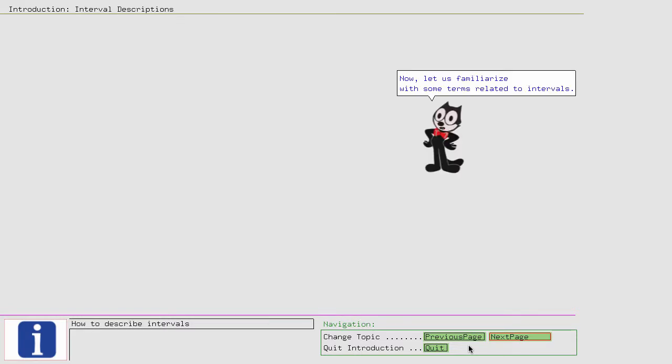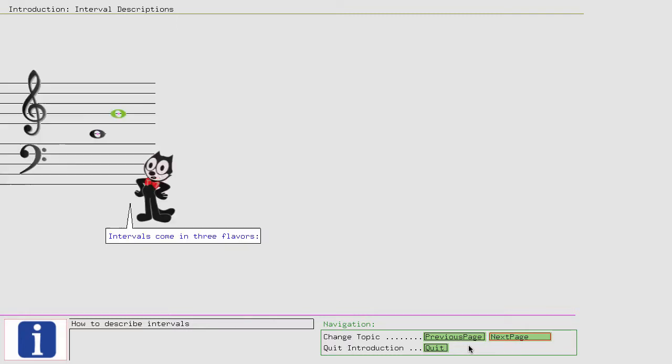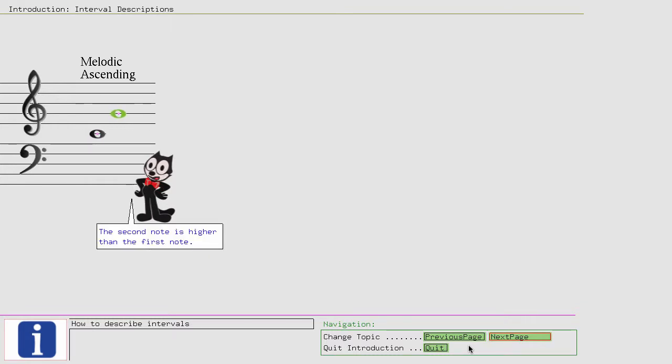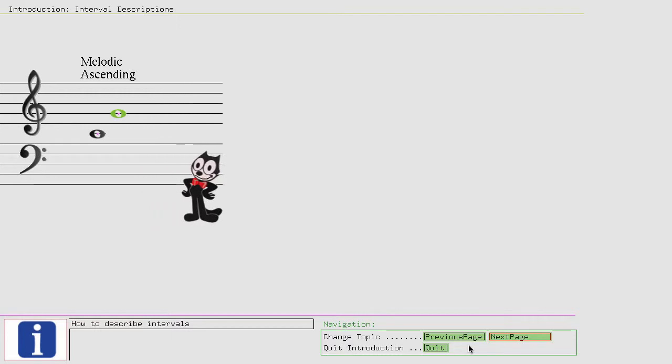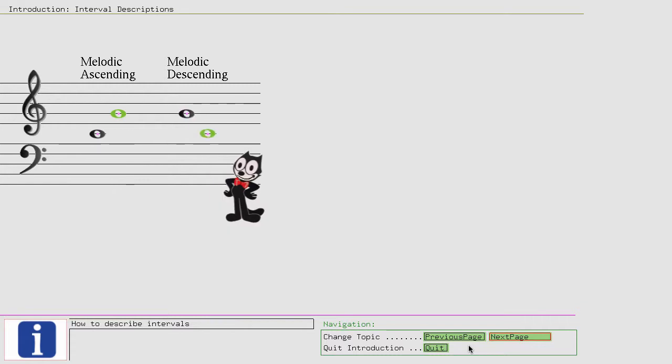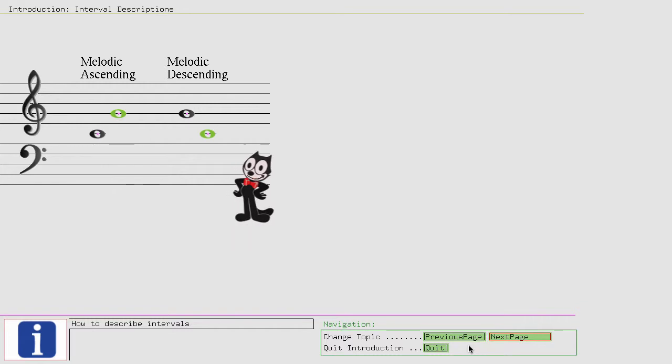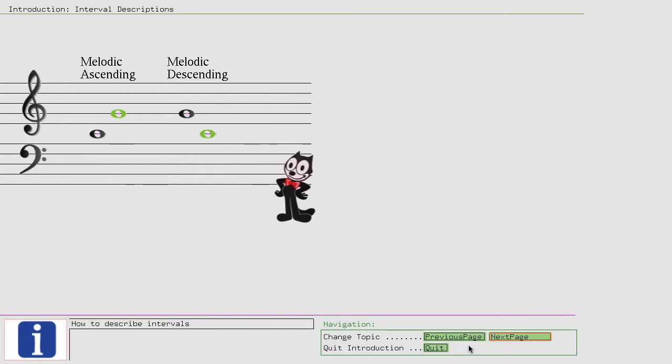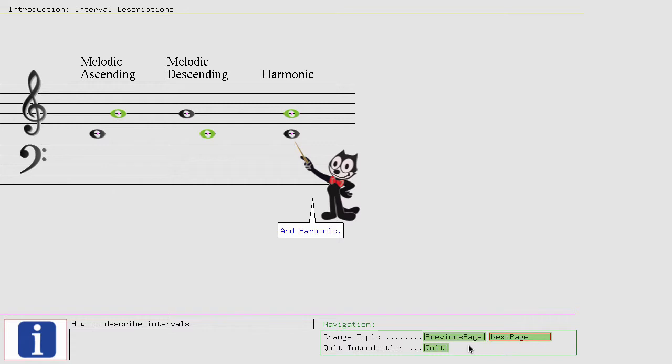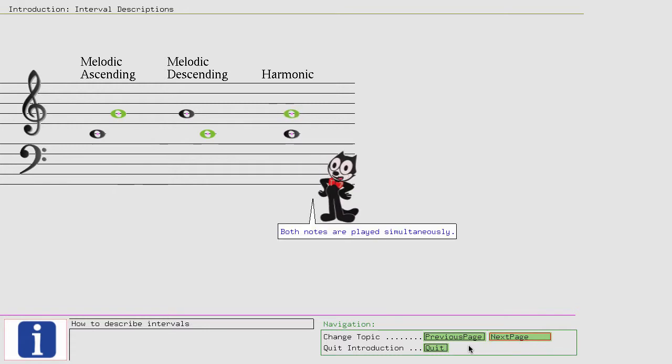Now let us familiarize with some terms related to intervals. Intervals come in three flavors: melodic ascending, the second note is higher than the first note; melodic descending, the second note is lower than the first note; and harmonic, both notes are played simultaneously.